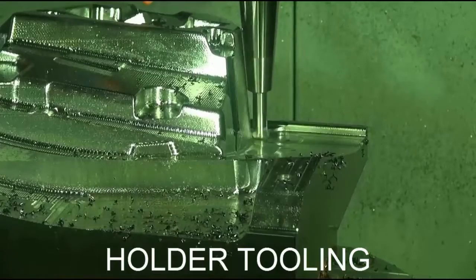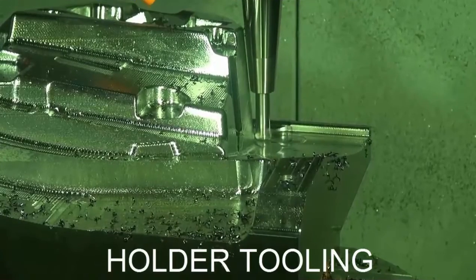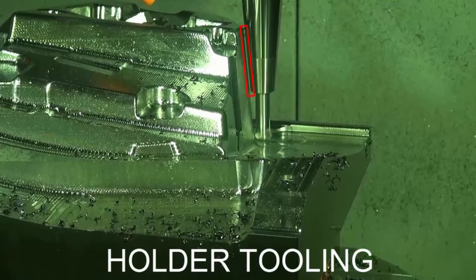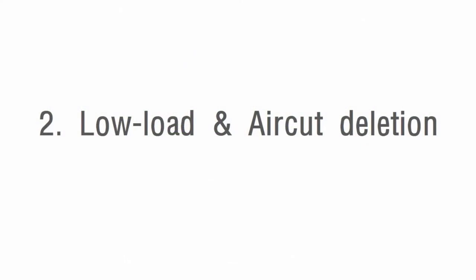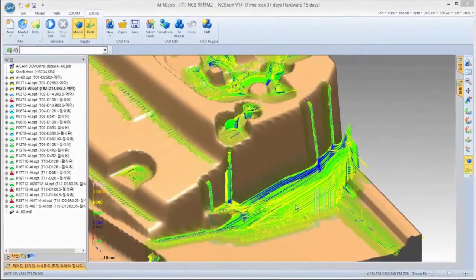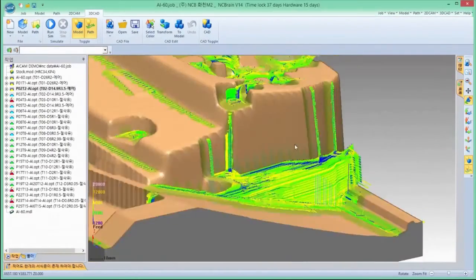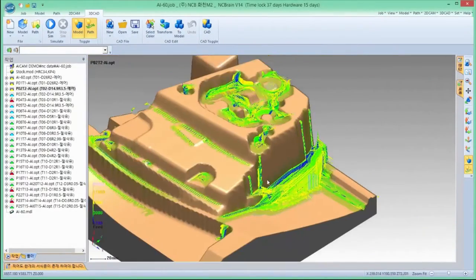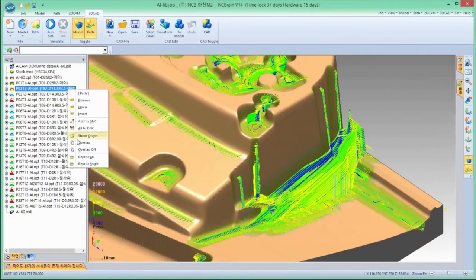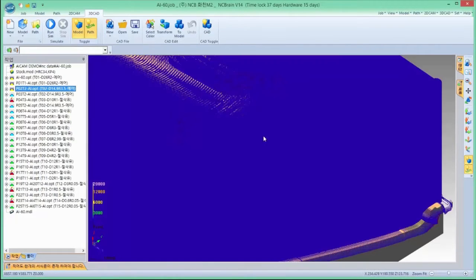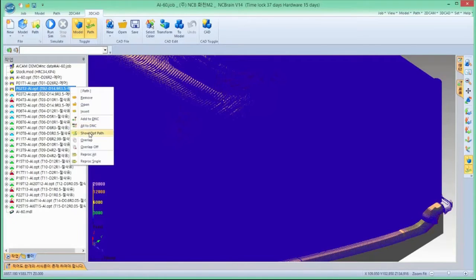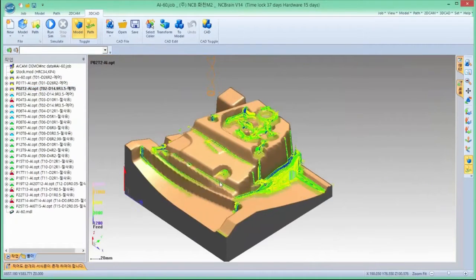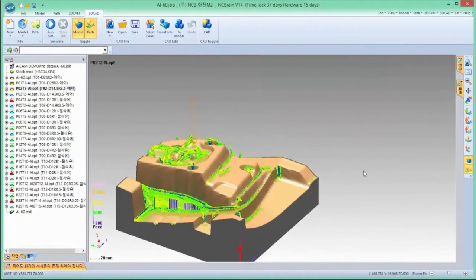This holder tooling technology can be applied to all AI CAM operations such as roughing, finishing, rest finishing, and so on. Second, low load and air cut area toolpath deletion. This is AI CAM's rest rough toolpath, which is originally from the normal rough toolpath. You can see most of the toolpath is deleted except the necessary part to be machined.